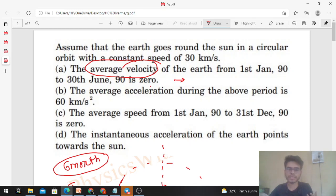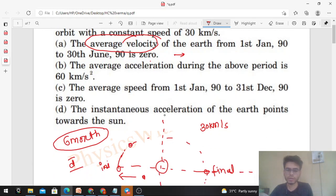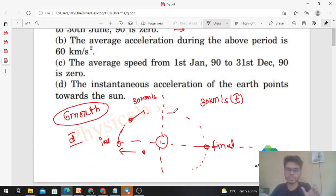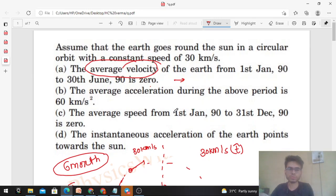Now, the instantaneous velocity — its magnitude will be 30 km/s and it will be in the tangential direction at every point, represented by t-cap. And the average speed will also be 30 km/s, because if a particle moves with constant speed, the average speed over any time interval remains the same. So option A is not correct.